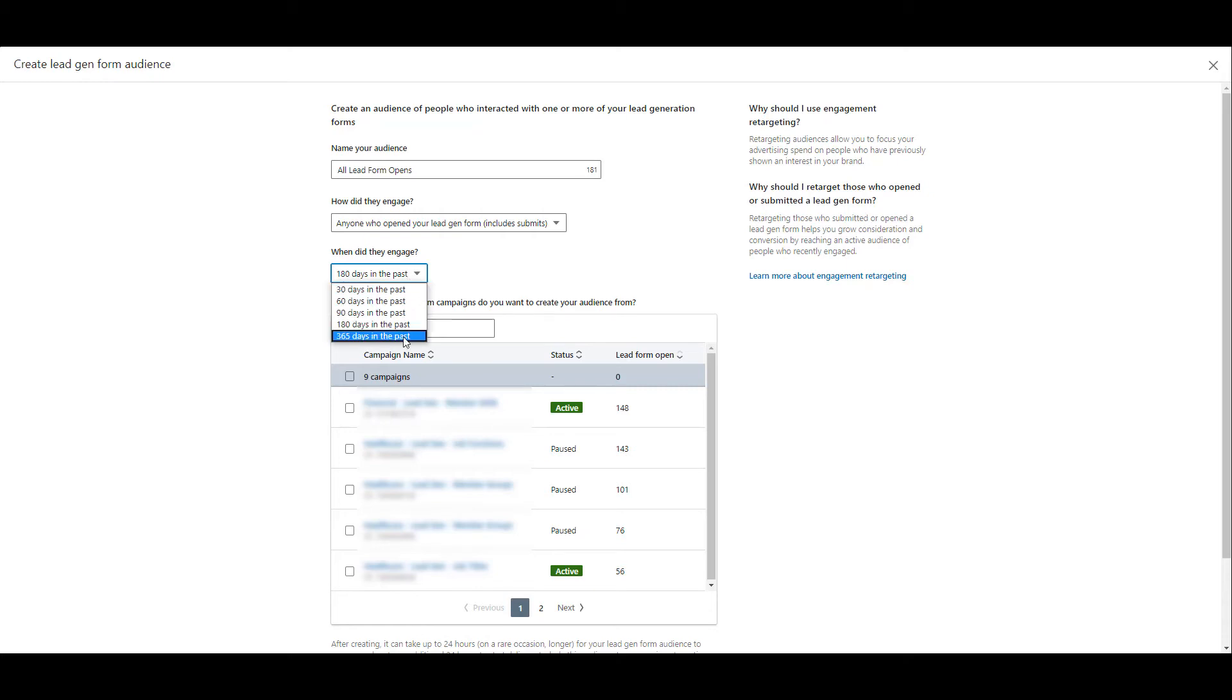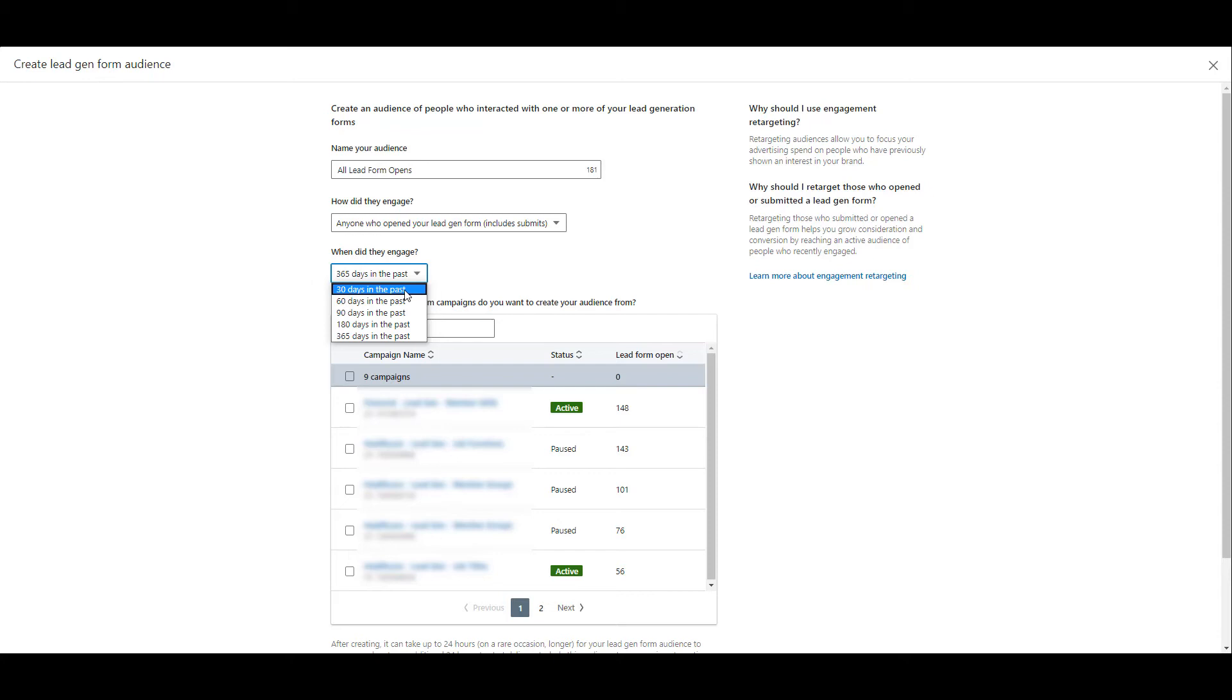Besides 180 days, you do have the option to expand that audience to an entire year, or you can go down to 30 days. The days that you want to pick is most likely going to be dependent on how much traffic you get with your forms, or what's your typical buyer cycle with whatever campaign you are trying to run.